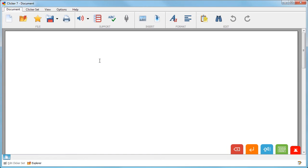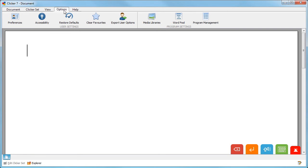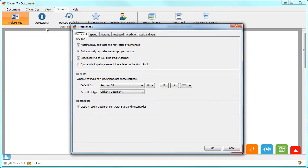It's easy to personalize and save Clicker's user preferences by going to the Options ribbon and choosing Preferences. The Document tab is where you choose the settings for when a new document is created and where you control when Clicker capitalizes words and checks spellings.